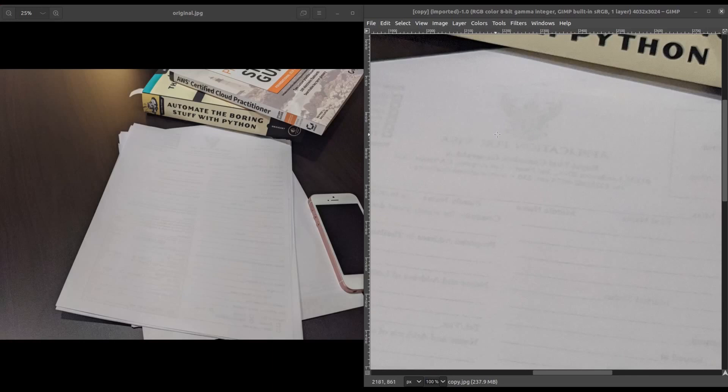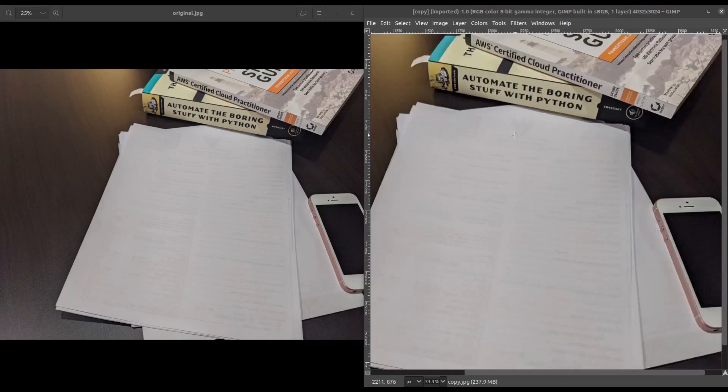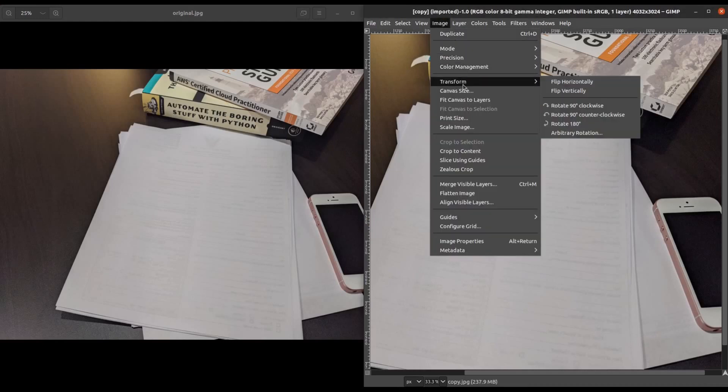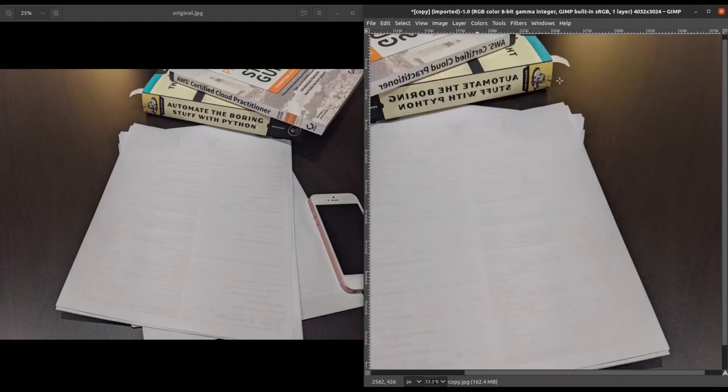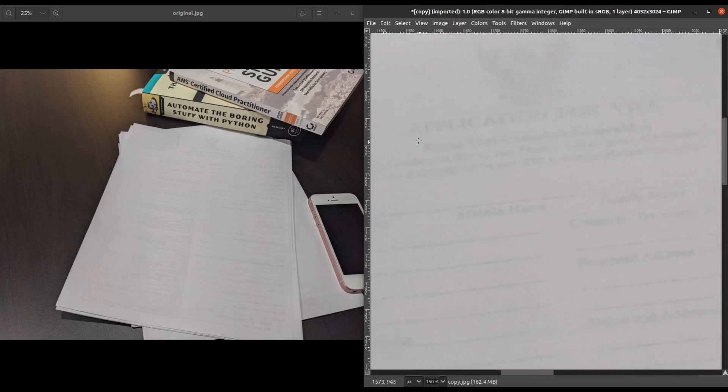So the first thing we're going to want to do is we're going to flip the page over. We're going to do that by going to Image, Transform, and Flip Horizontally. Now, if we zoom back in, once again, we can clearly see some of the text here.